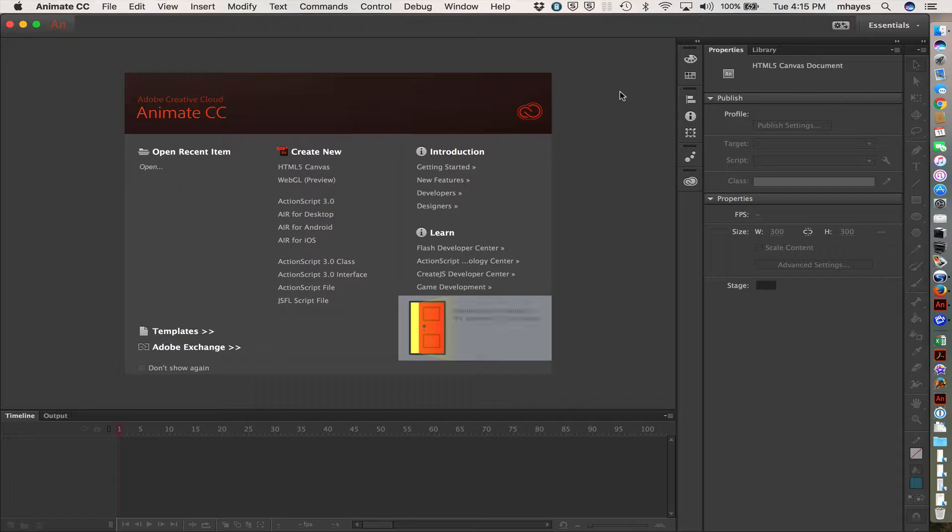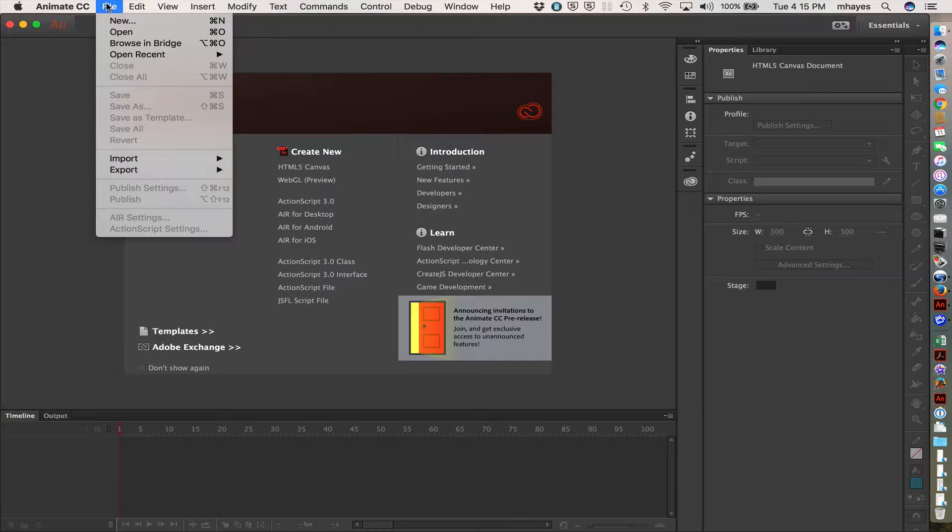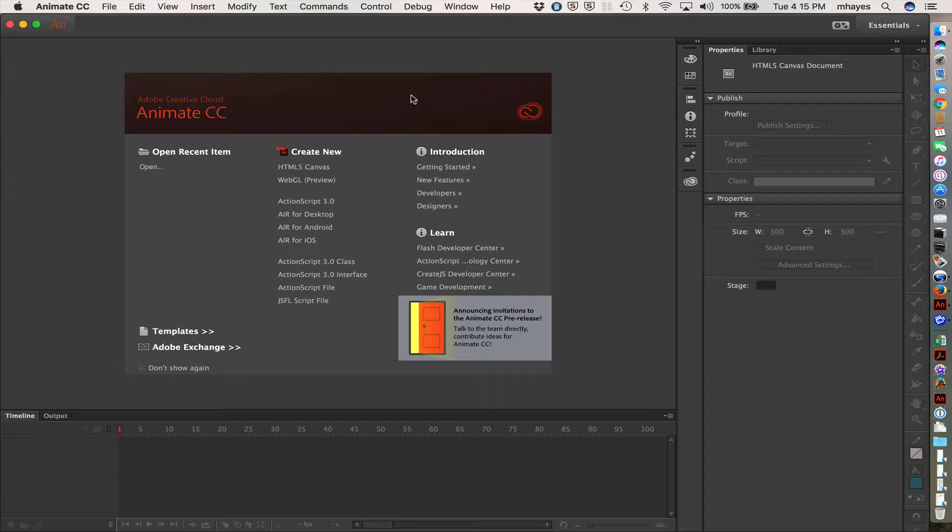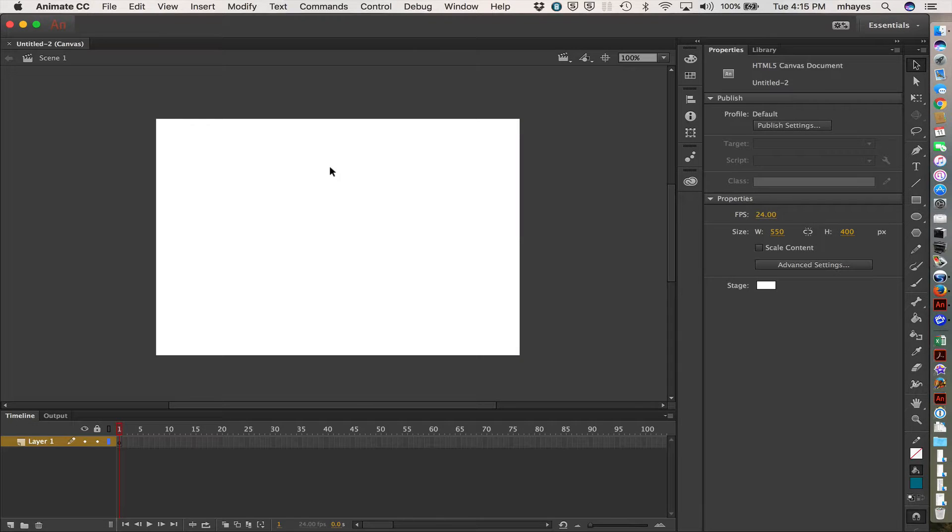I do have the program open here. I do want to go up to File. Actually, I can even skip that. We have this open right here. The splash screen is open. Let's go there first, and we can go to Create New, and you see HTML5 Canvas right there. Let's click on that one. And it just brings one up right away.